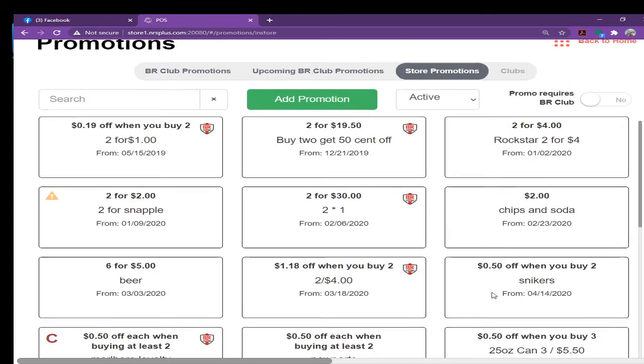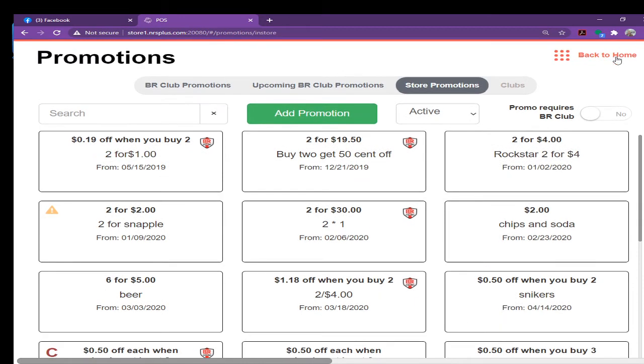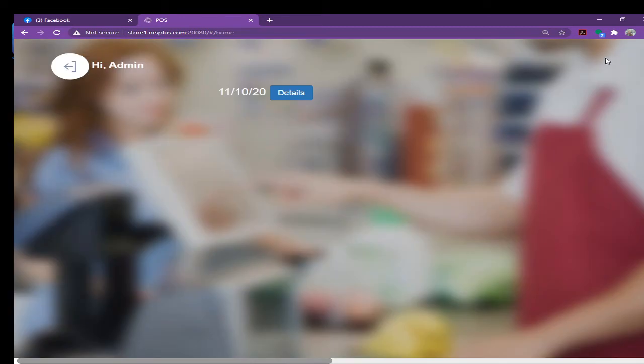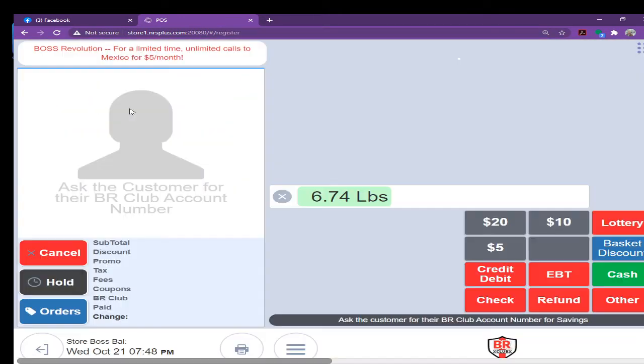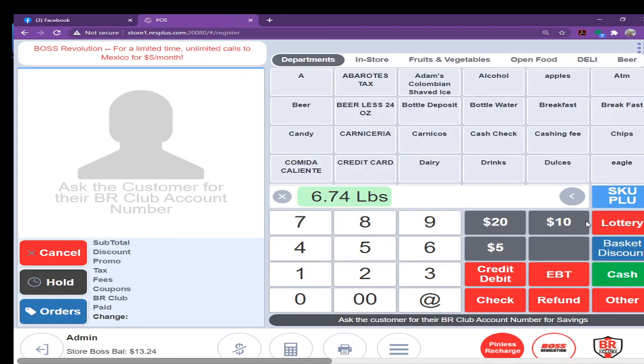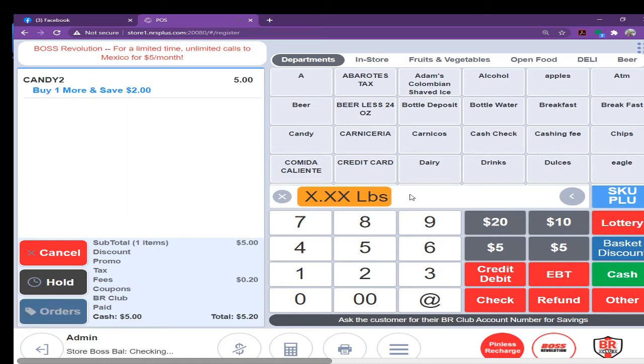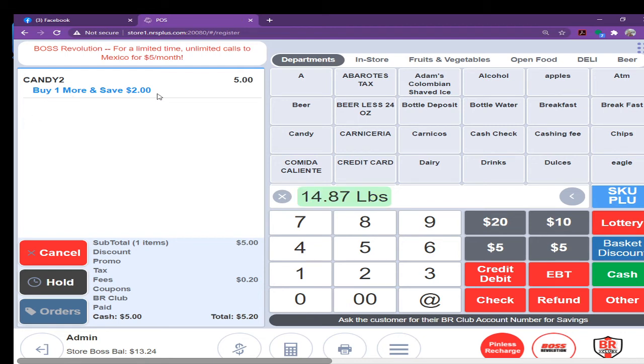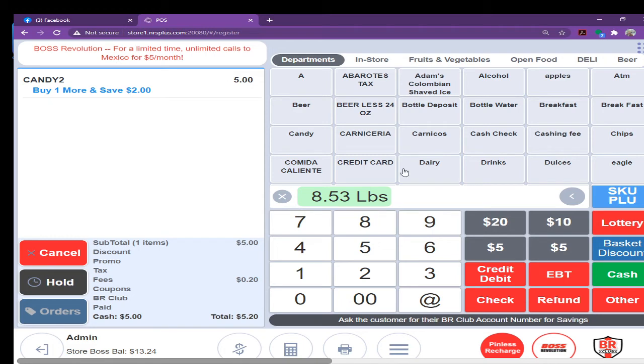I go back to the register, I can ring the item here. Here, see, candy number two, buy one or save two dollar. It will give the message to the customer and cashier both. If customer buy one more item, they will save the two dollar.